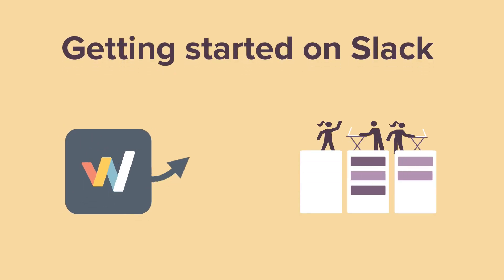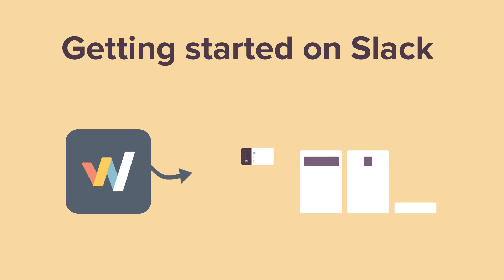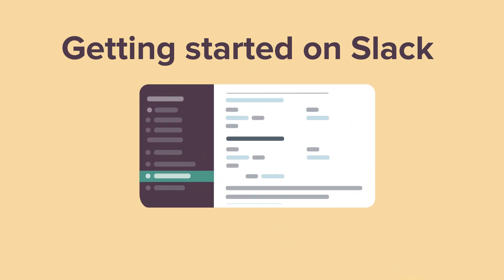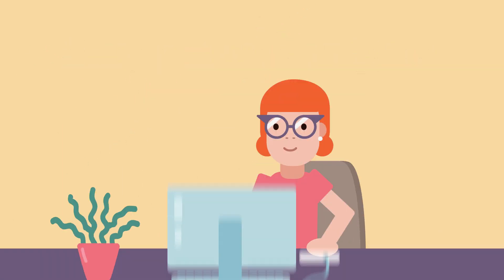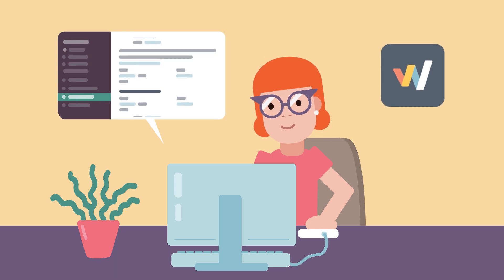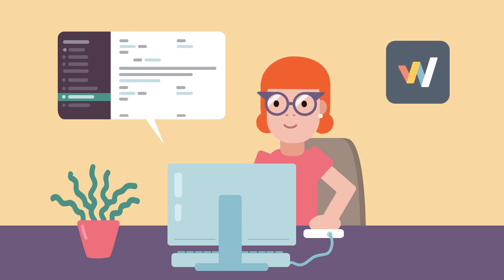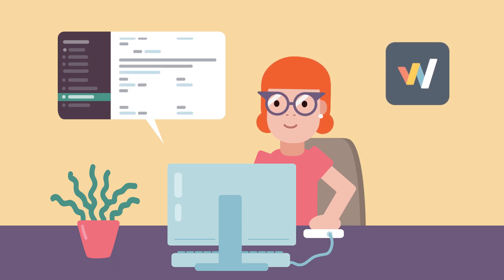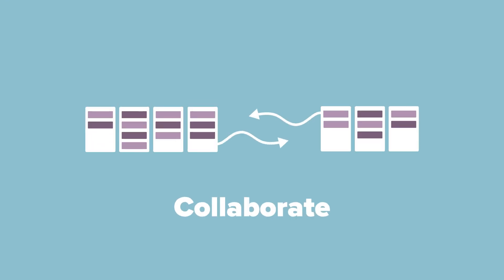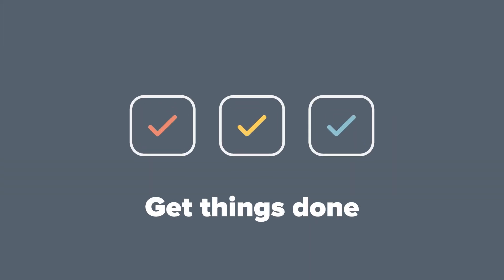Getting started with the Workstreams.ai app on Slack. The Workstreams.ai app works right where you communicate on Slack, letting you and your team set priorities, collaborate, and get things done more efficiently than ever before.